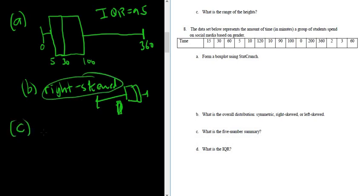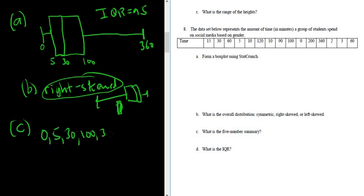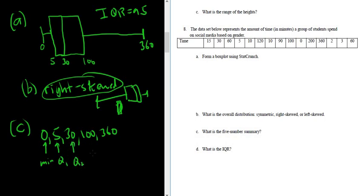Part C. What is the five-number summary? We already have the five-number summary. It's 0, 5, 30, 100, 360, right? It's min, Q1, Q2, which is also called the median, Q3, and the max. And part D wanted the IQR, which we already found as well.